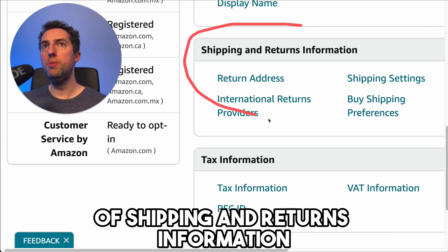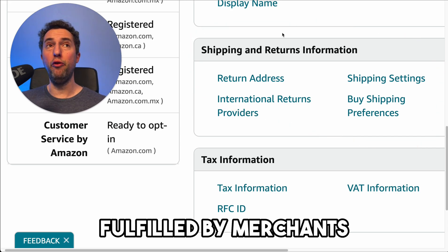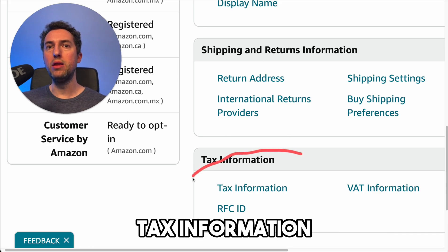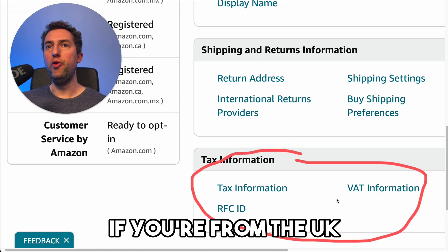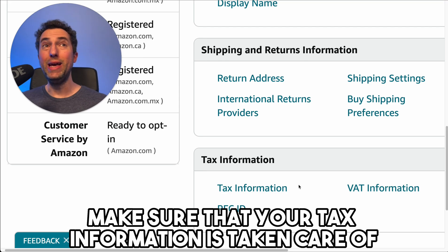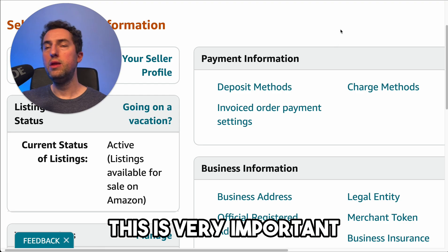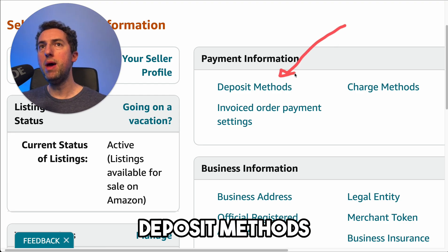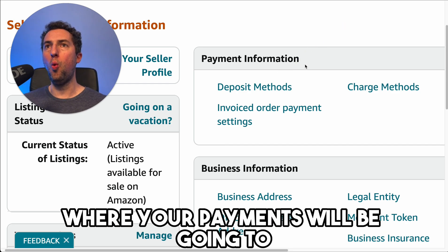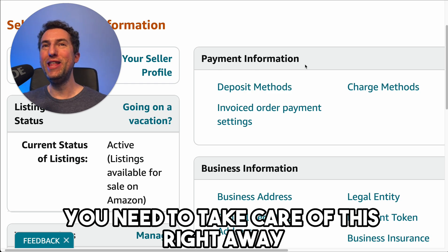The shipping and returns information area I don't personally use — it's reserved for FBM, fulfilled by merchant. So if you're doing FBA, you don't really need to worry about that. Tax information: if you're from the UK or somewhere outside of the United States, you probably need to enter that information. Make sure your tax information is taken care of there as well. On payment information, deposit methods — this is where you're going to enter your bank information so that Amazon knows where your payments will be going. If you want to get paid, you need to take care of this right away.